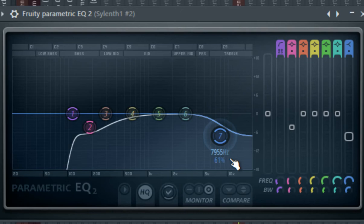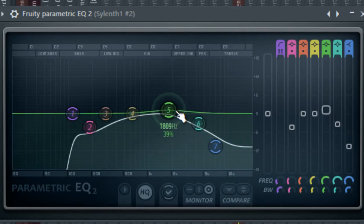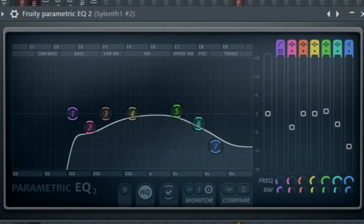And cut quite a bit of the high frequencies, like this. And emphasize a little bit on the mids, something like this.